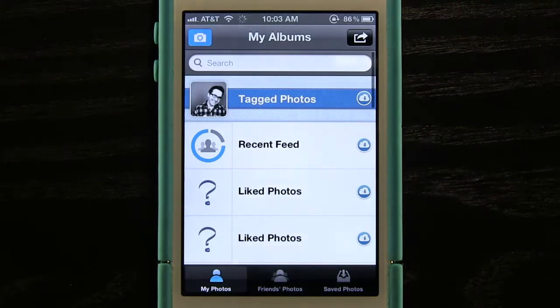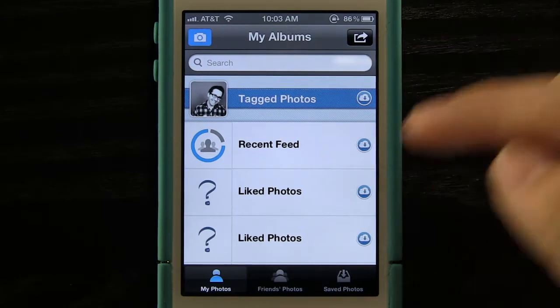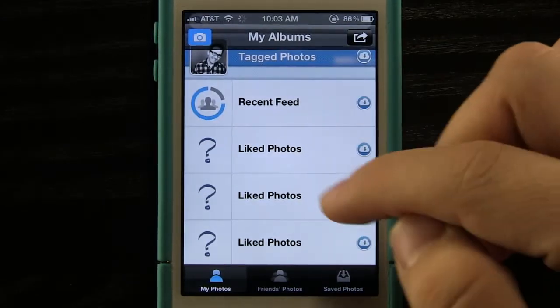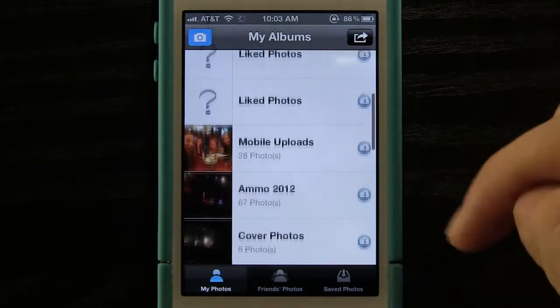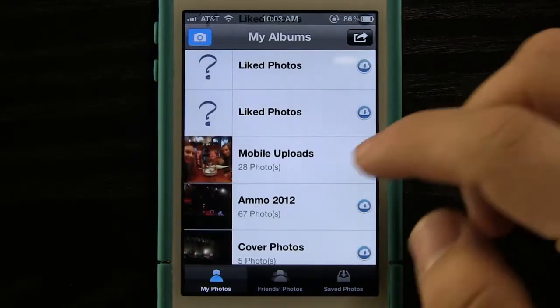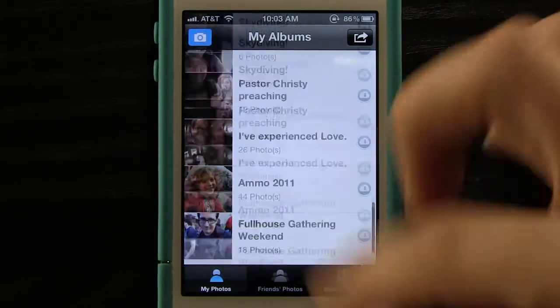We open up the app here and you can see it takes us straight to My Photos. This has any of our tagged photos, anything from the recent feed, any photos that we've liked within the application, and then all of our photo albums as well.